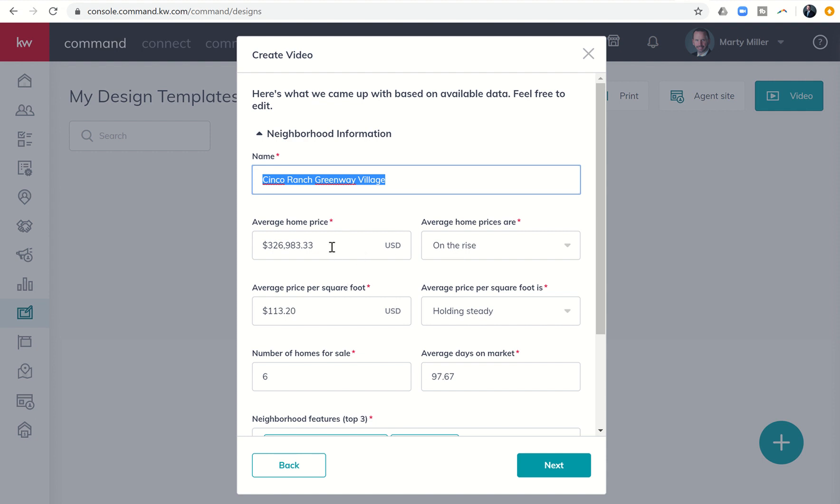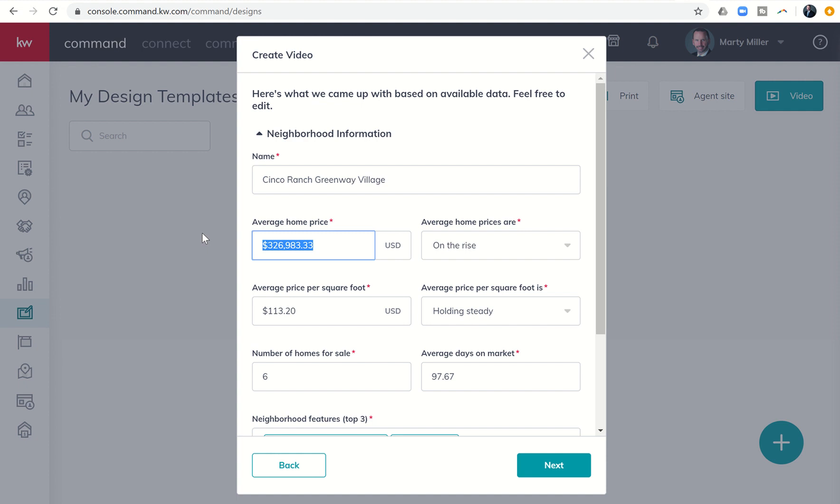So I'm going to go ahead, and I pulled a CMA within my local MLS here. And this data is really close, but it's a little off, and I'm a high C. So I'm going to go ahead and update it. So it's actually $333,147 as of today. Prices are on the rise. And how I figured that out is I did a CMA for Cinco Ranch Greenway Village for the last six months, and then I did it for the six months prior to that, and then the six months prior to that.